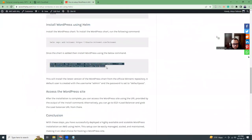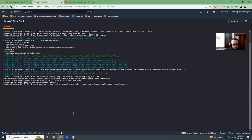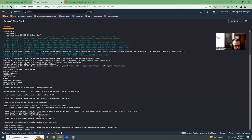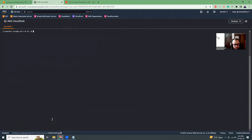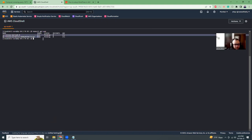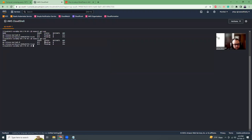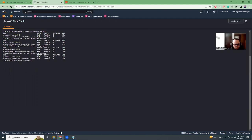Then we are going to install WordPress. It is installing the Bitnami WordPress and setting up the WordPress admin user and default password. Let's go to get pods — it is still in a pending state, so let's wait.